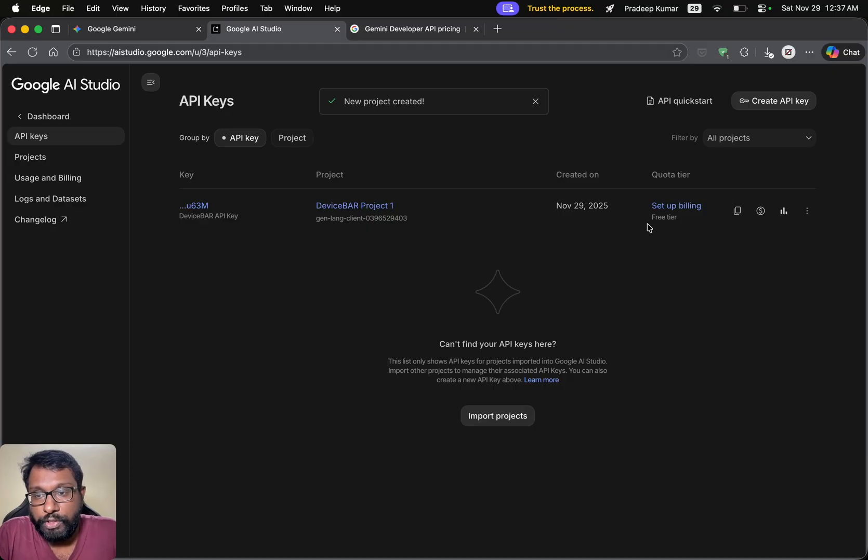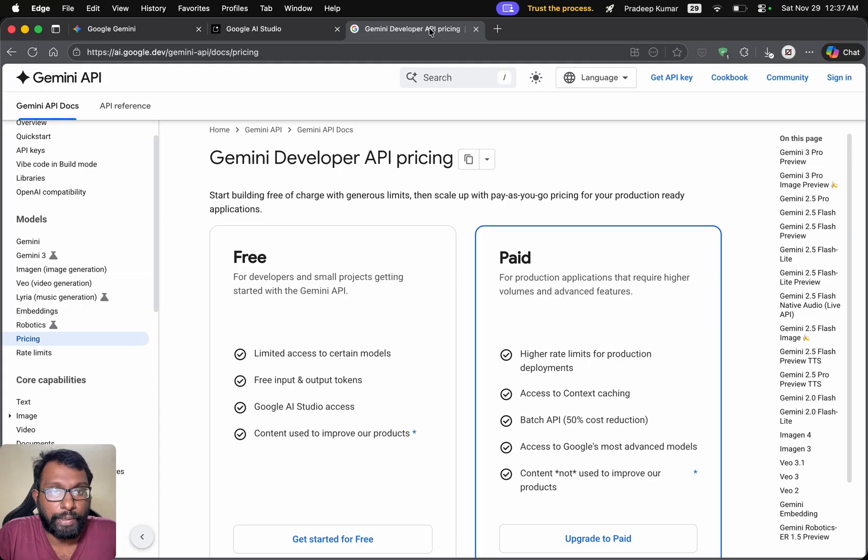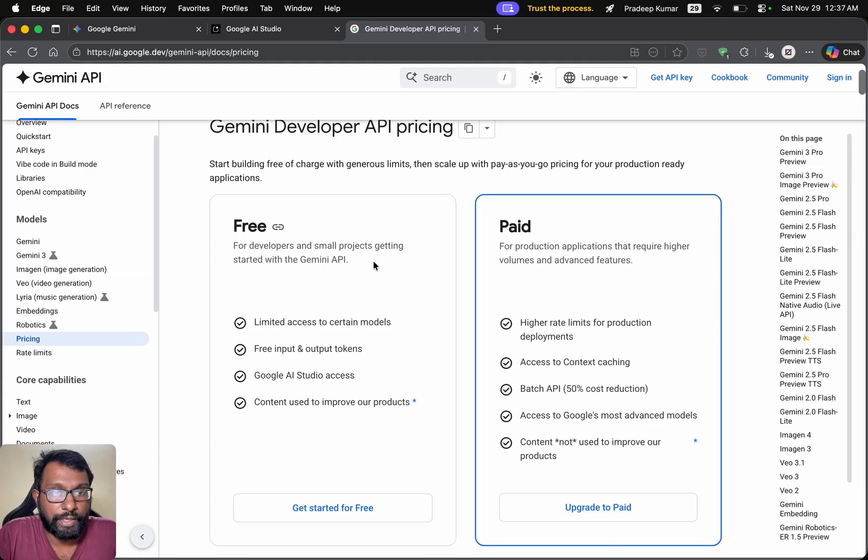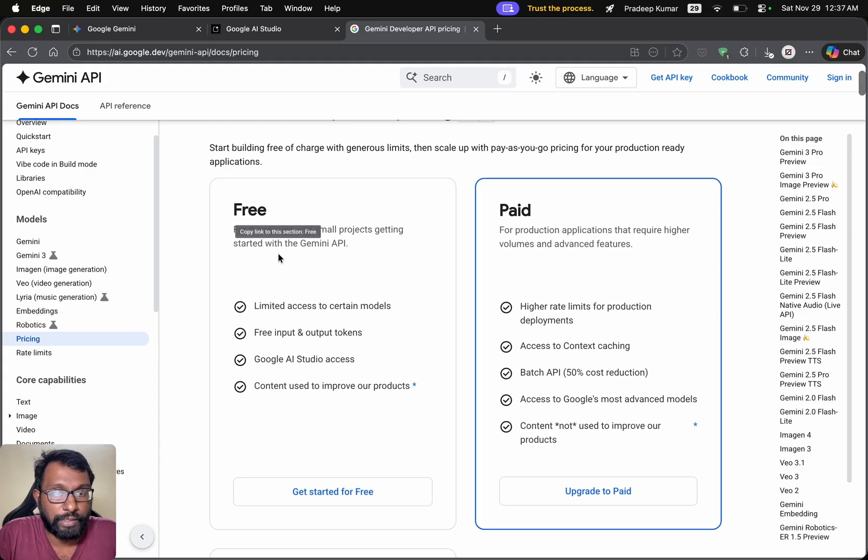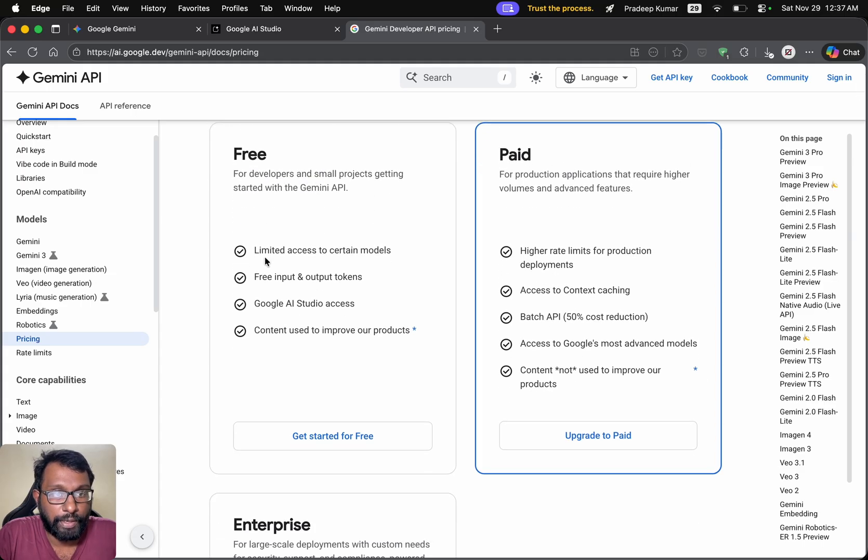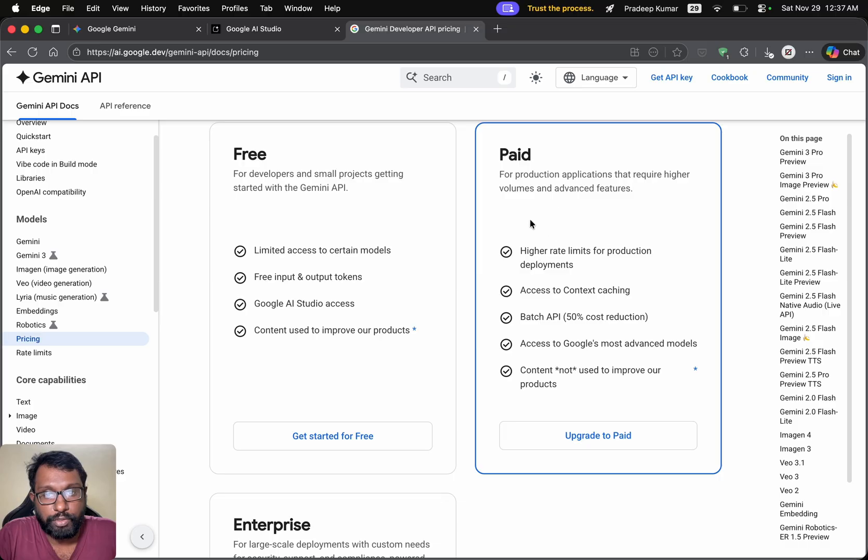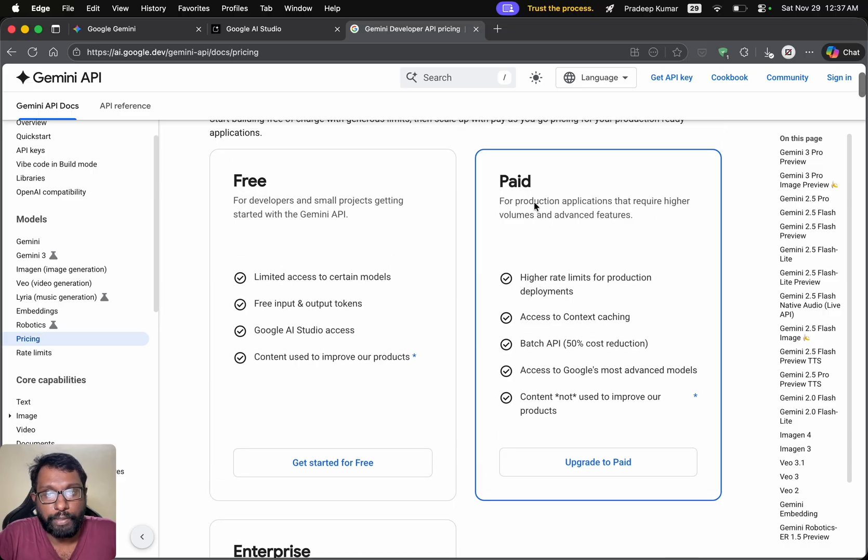We are using the free plan here. If we go to the developer API pricing, we can see the free plan features. So these are the ones we have. And these are the ones for paid plan.